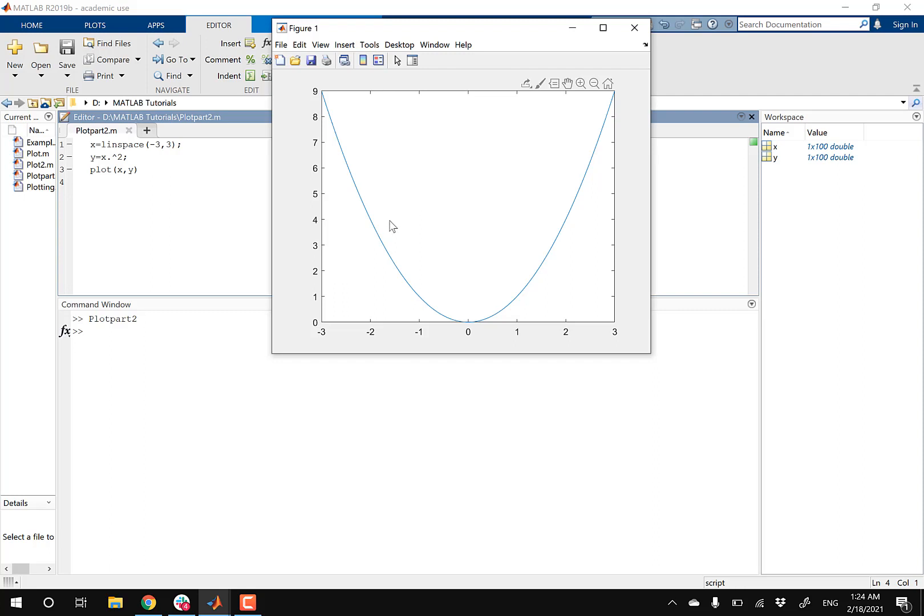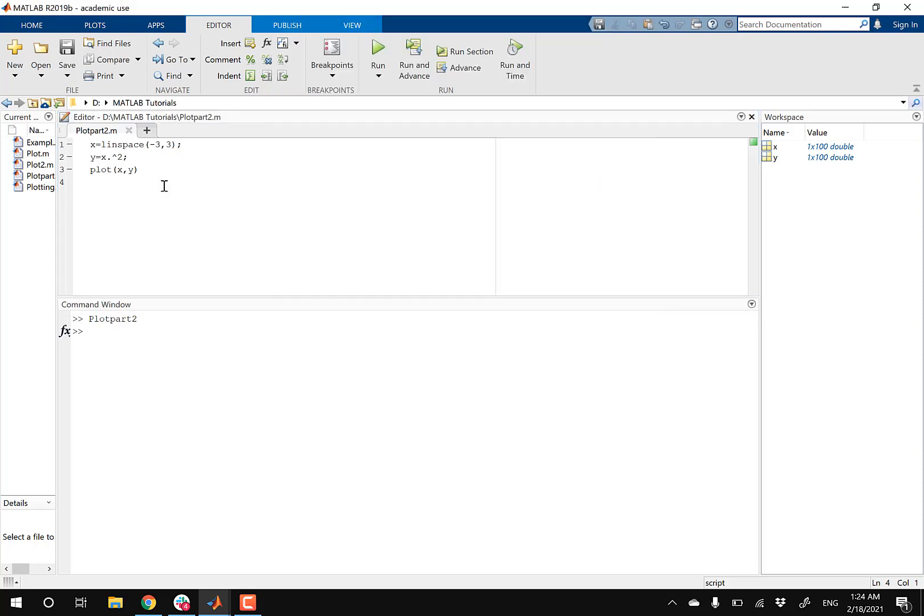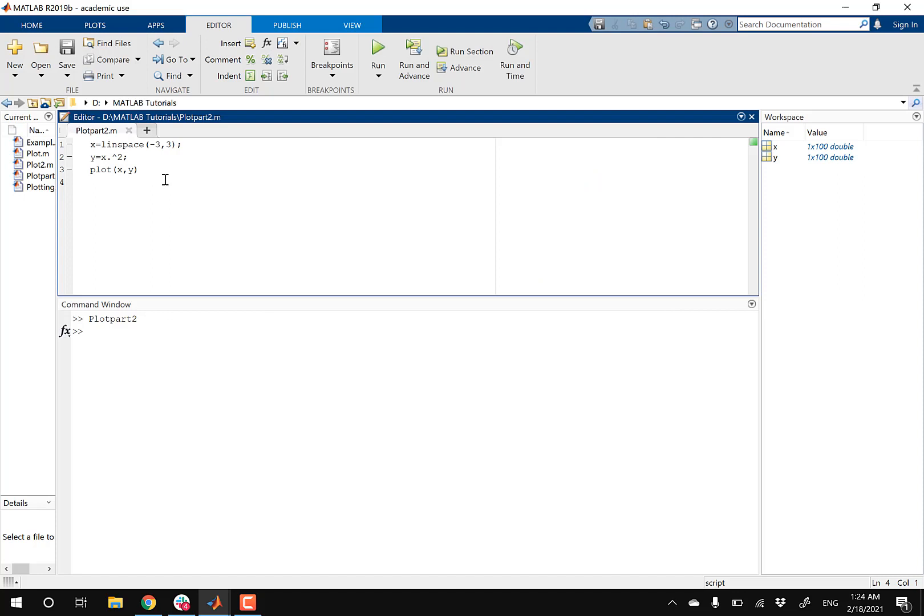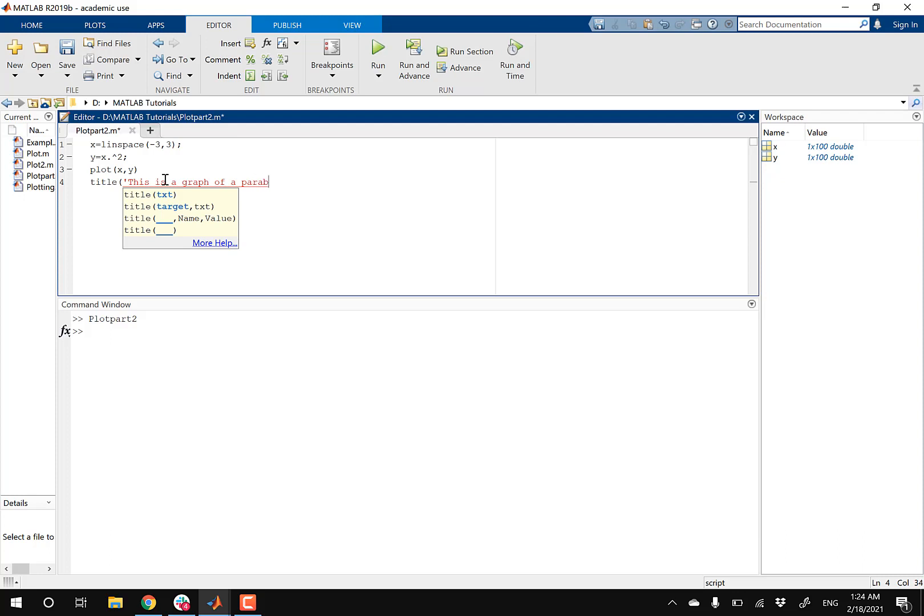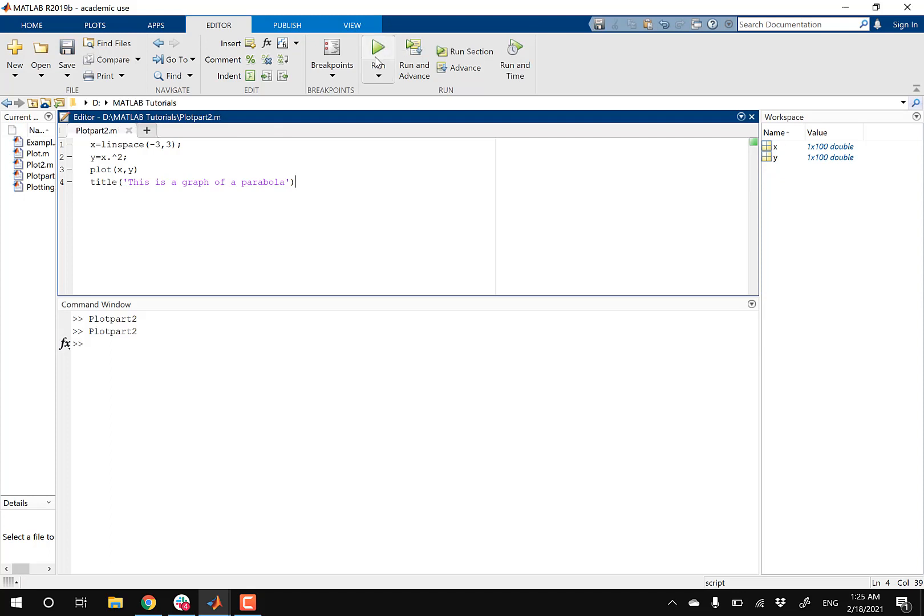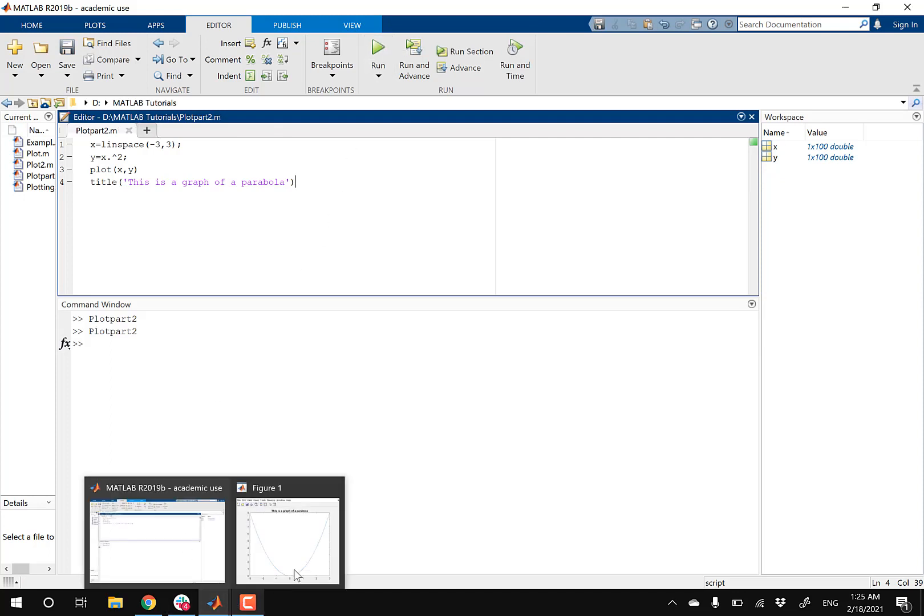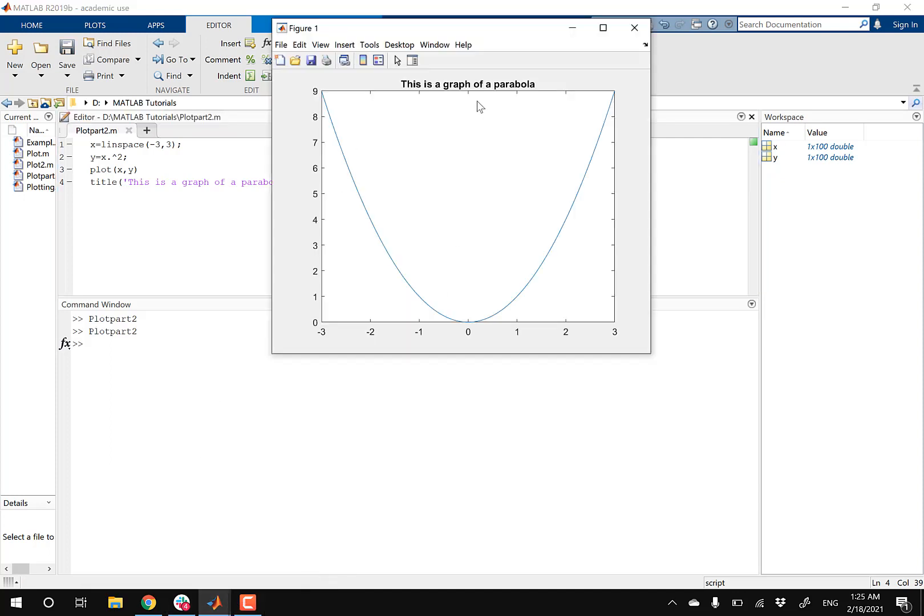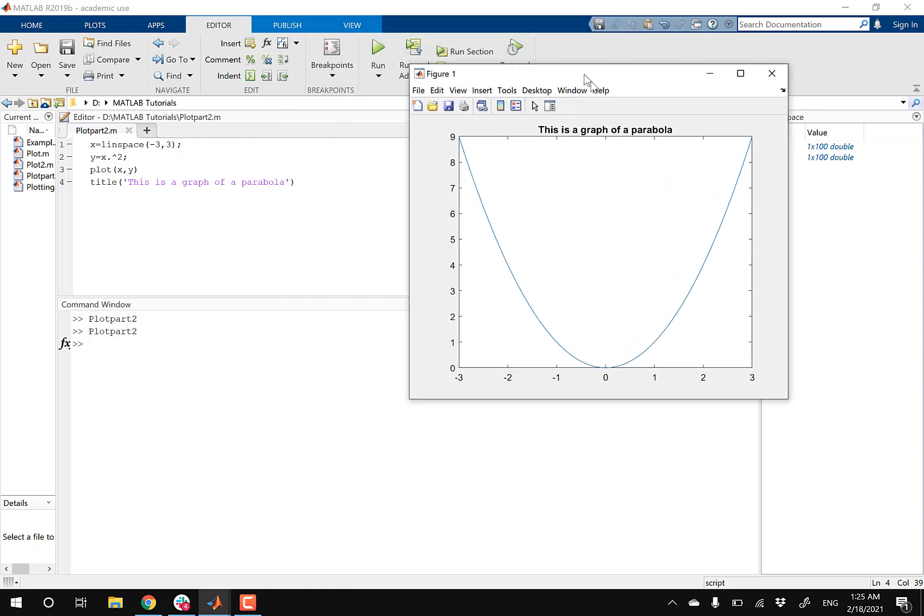And then I'm gonna start by giving this graph a title. So to do that, I'm gonna go into my script, and then I'm gonna type in title, open parentheses, single quotation, and then you can say, this is a graph of a parabola. And then this should give your graph a nice title. So let's run this again. There we go. So there is our title right here.